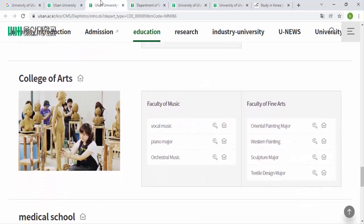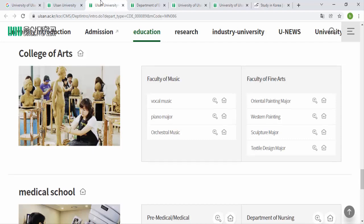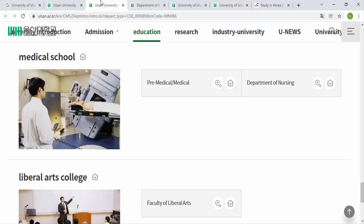The College of Arts has two main faculties. The Faculty of Music includes Vocal Music, Piano Major, and Orchestral Major. The Faculty of Fine Arts includes Oriental Painting, Western Painting, Specialist Major, and Textile Design. There is also a Medical program, so if you are from a medical background, this university has options for you.